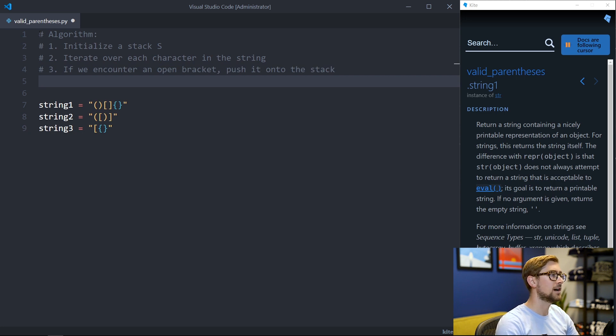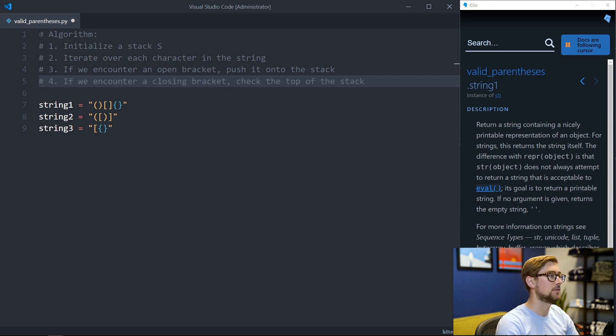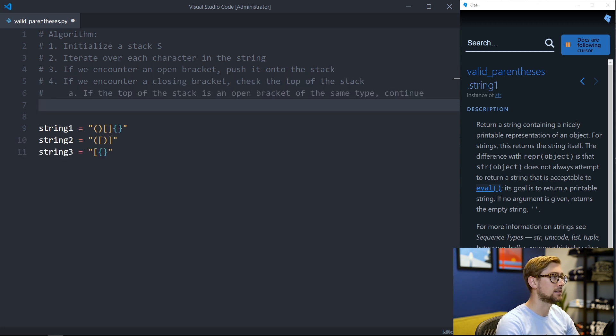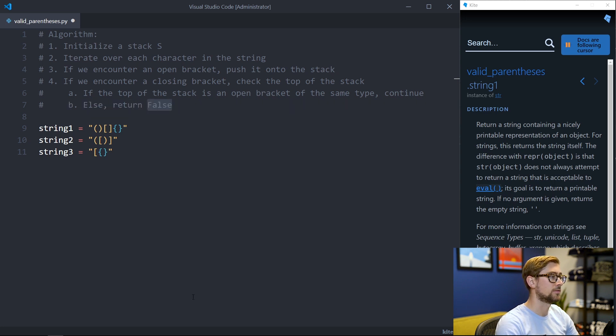Now if we encounter a closing bracket, we check the element on top of the stack. If the element at the top of the stack is an opening bracket of the same type as the closing bracket, then we remove it from the stack and continue. However, if the open bracket is not the same type, this means that the brackets are not closed in the correct order, so we return false.